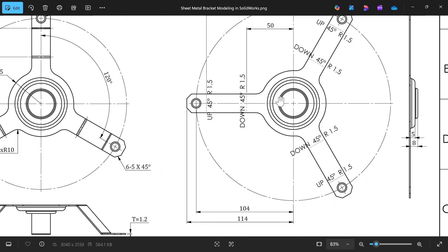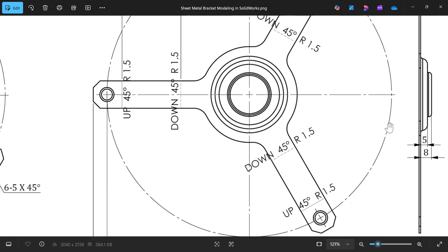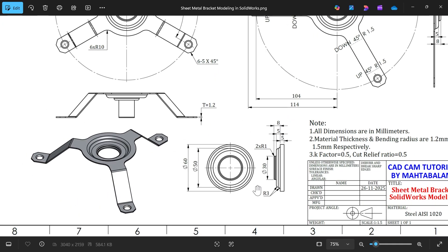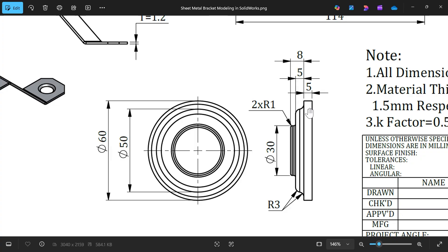Now let's make the center emboss. The emboss is 8 millimeter total, 5 millimeter thick — the 8 millimeter is to the outside of the material. Corner radius R3, and the diameters are 60, 50, and 30, with radius 1. Let's create a forming tool.